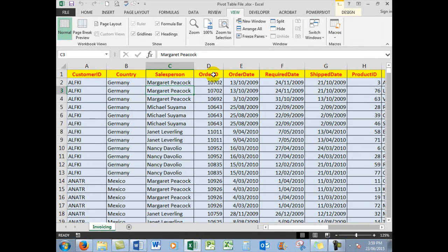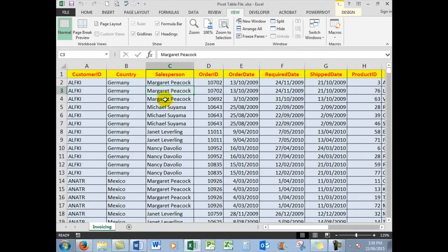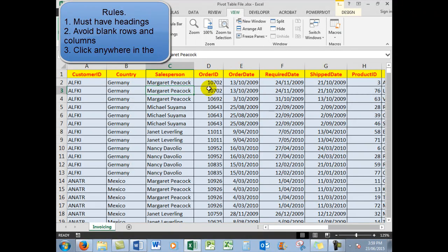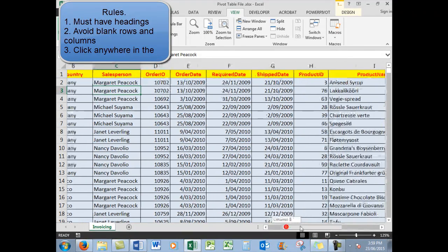They're listed under headings with IDs, country, etc. There are some rules that we need to follow before we can use pivot tables correctly. First of all, we need to have headings across the top, then we need to ensure wherever possible that there are no blank rows and that there are no blank columns in the data.